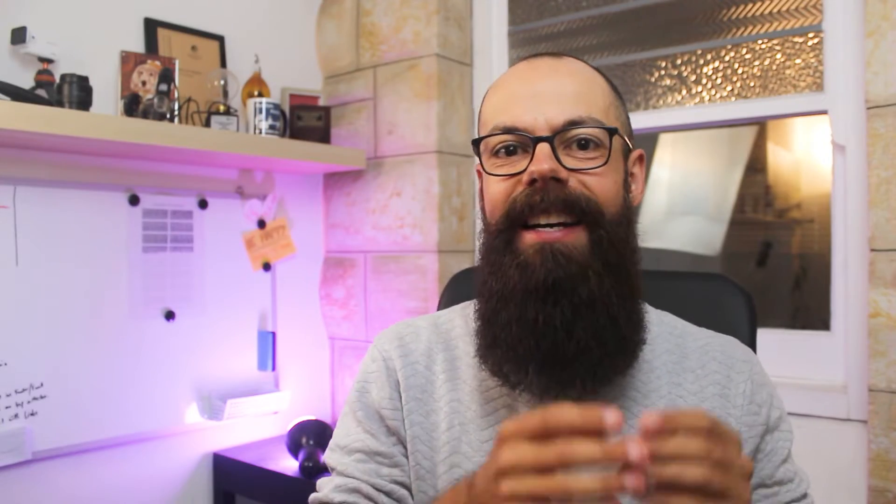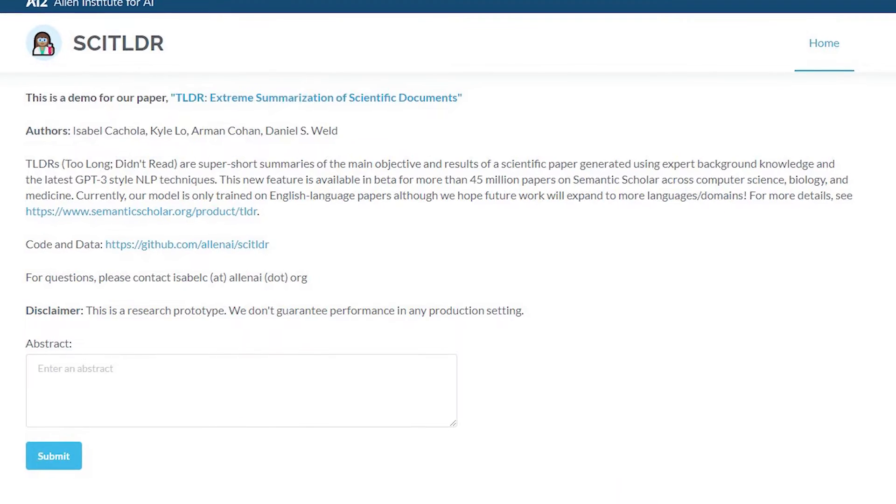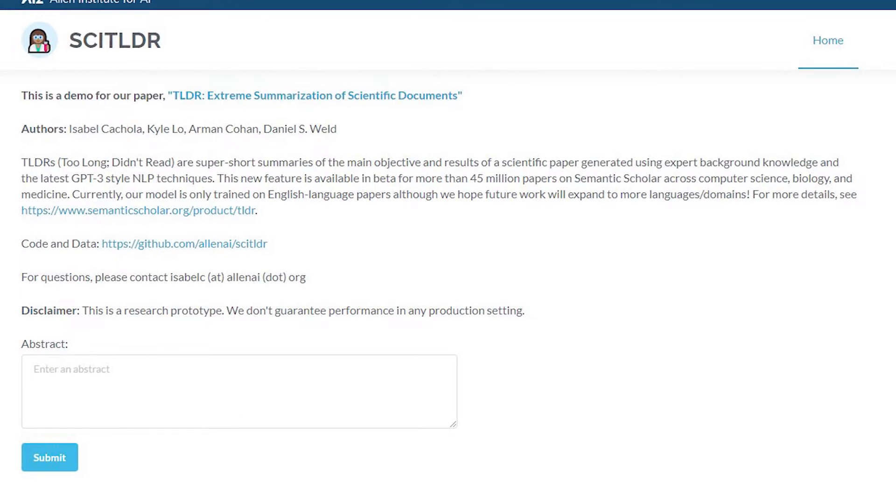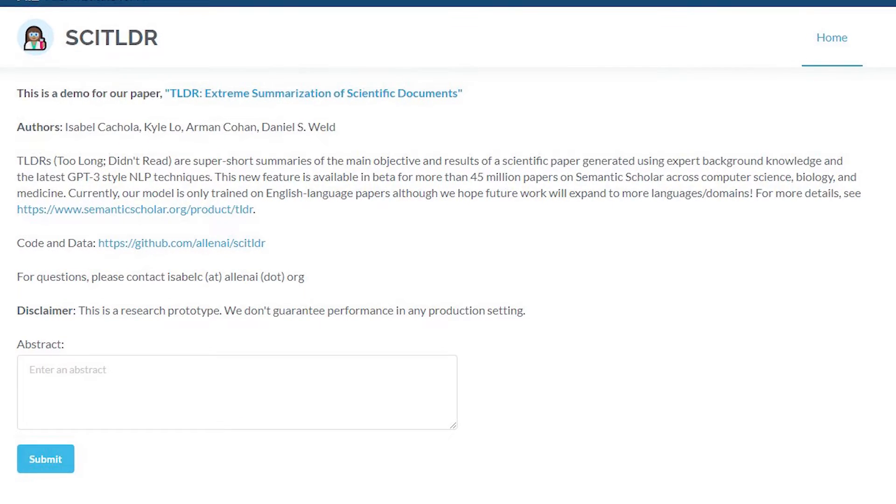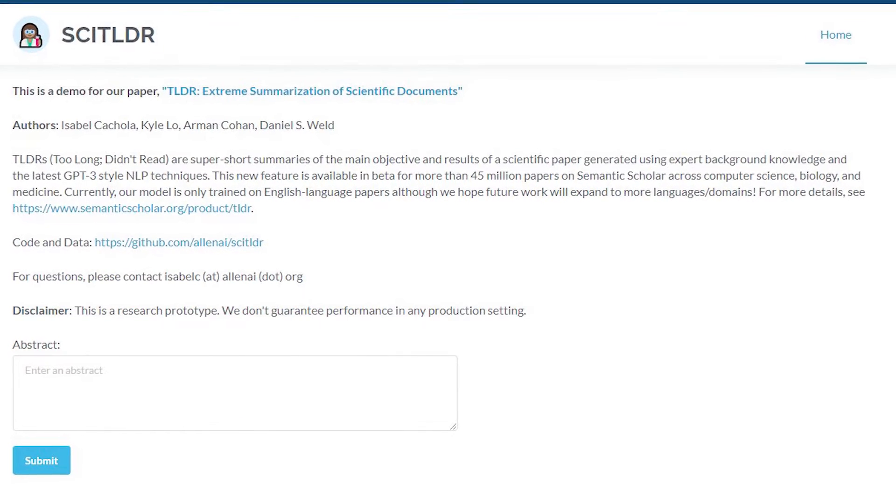I love the name of this one — Psy-TLDR. Psy, too long, didn't read. So all together, Psy-TLDR. It is a summarizer.